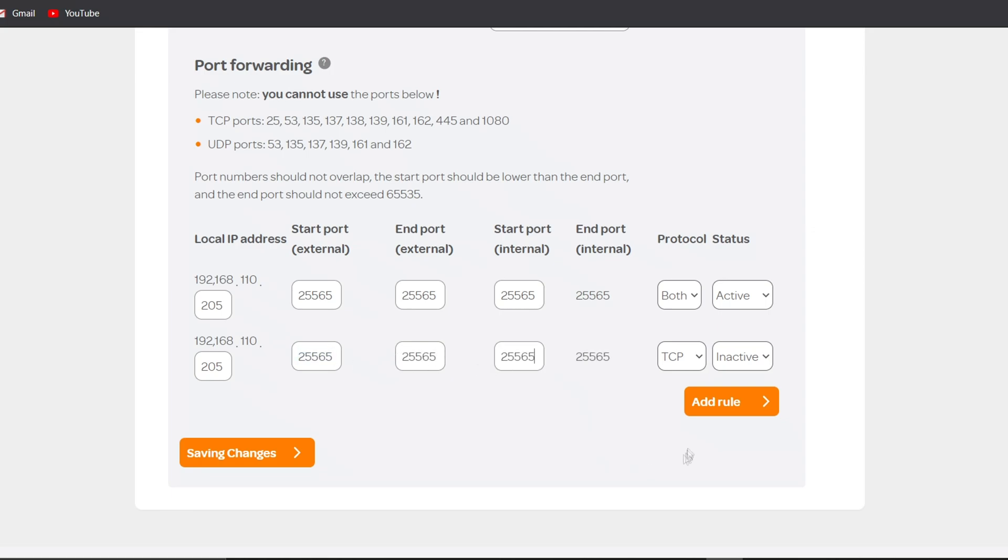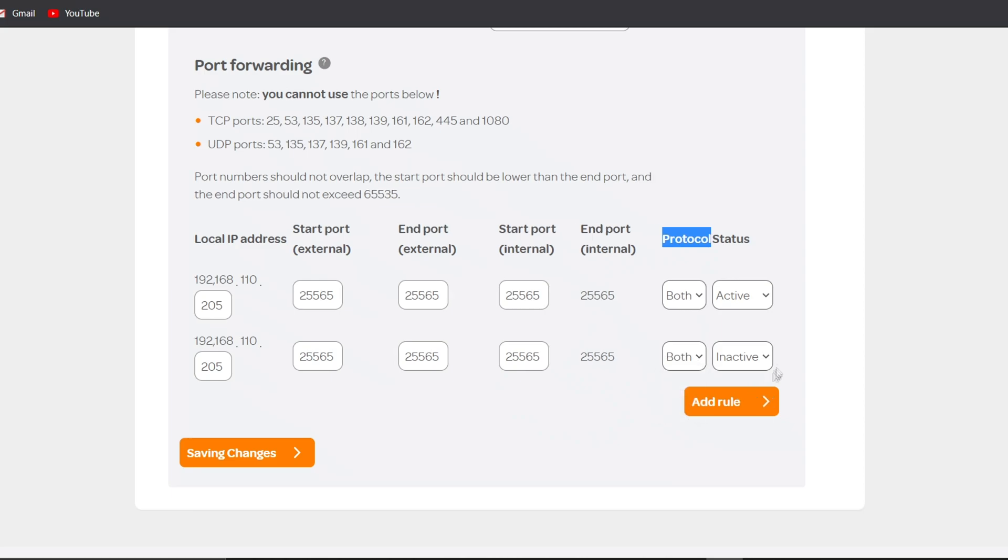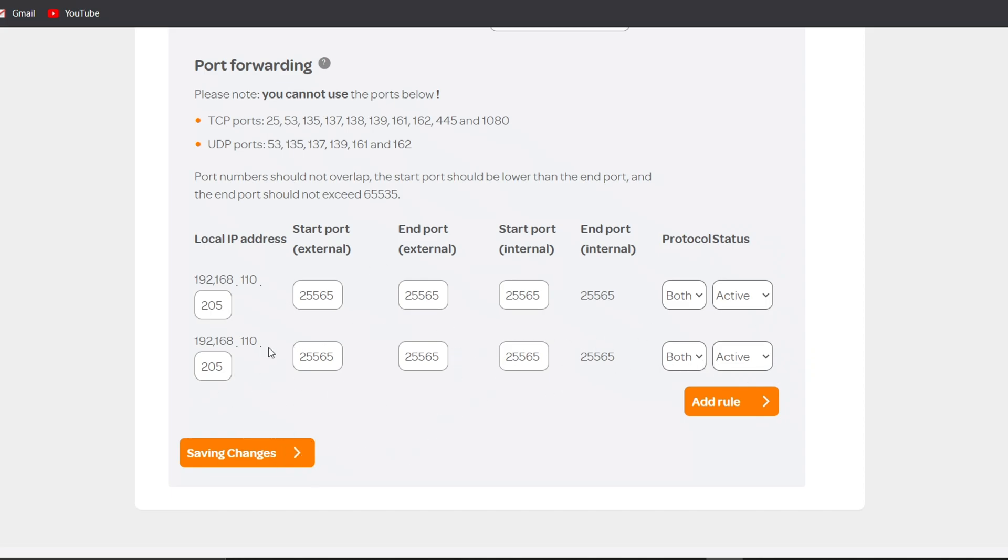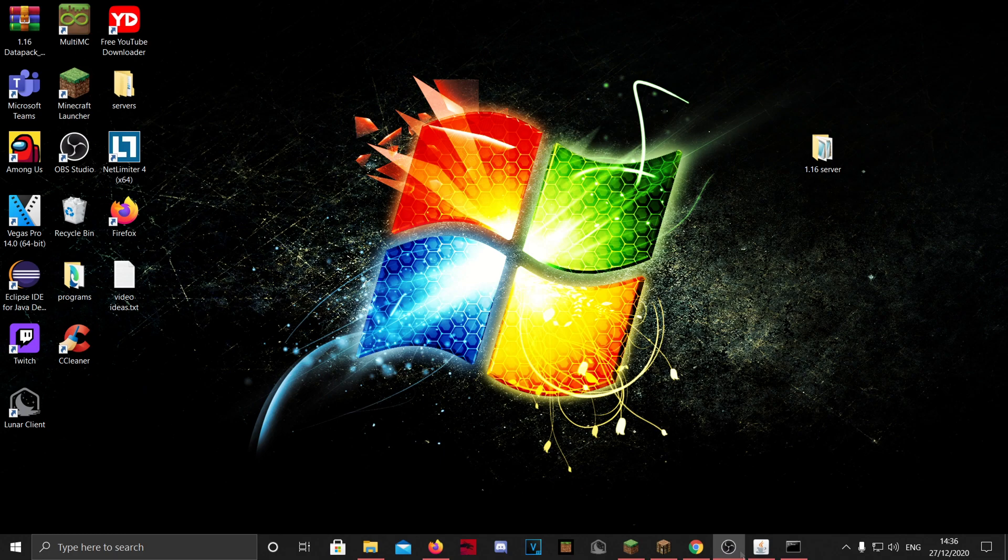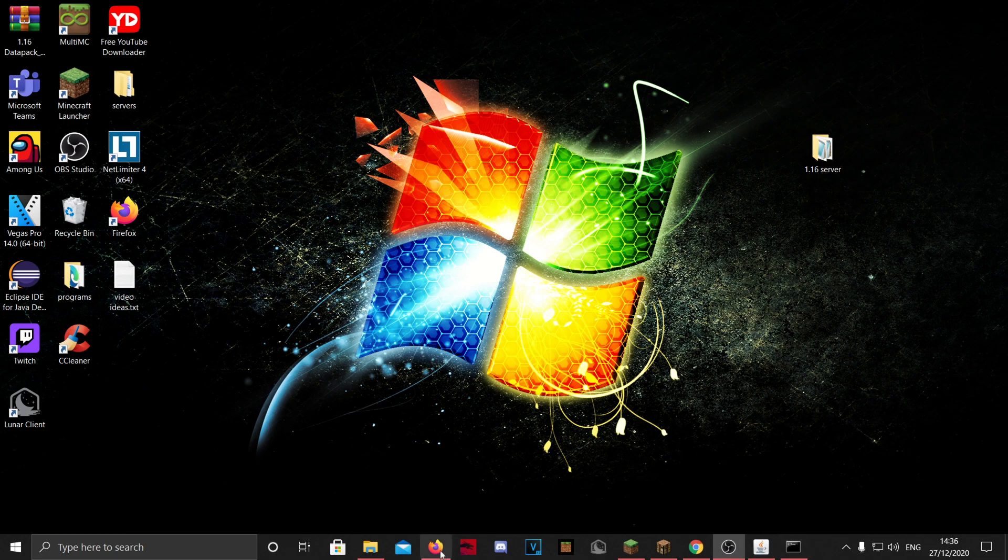Then the protocol you want to set on both, then the status you want to set on active, and then you want to save. I'm not going to do that because I already have one, but save it or however you do it. I'm sorry if you don't really understand because it's different for everyone else. There is definitely a tutorial for you on YouTube somewhere.